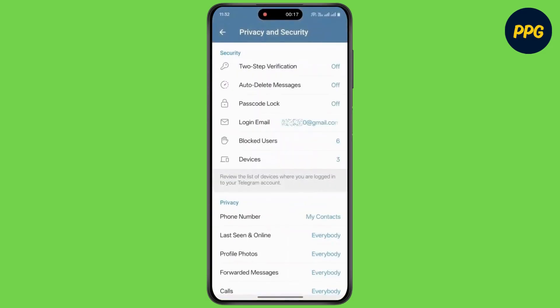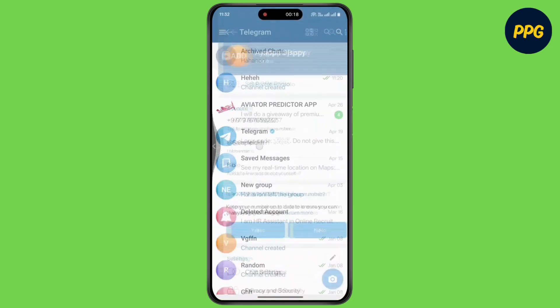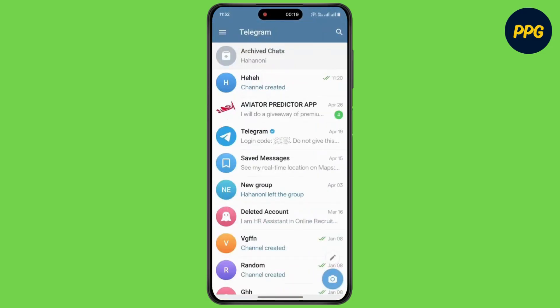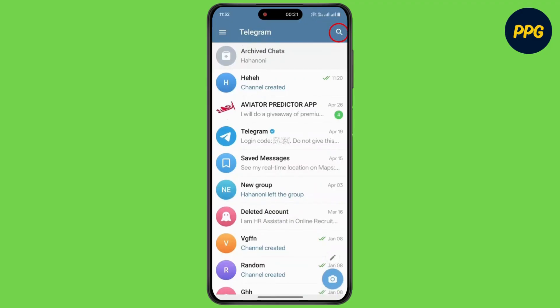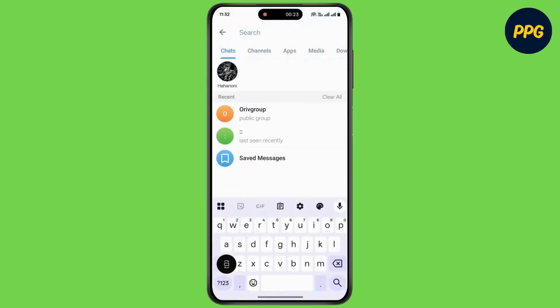Now when you tap on the search icon, as you can see there is no certain option for requests.